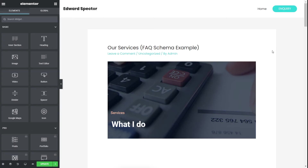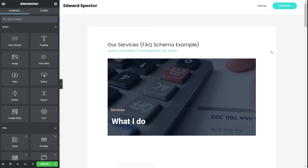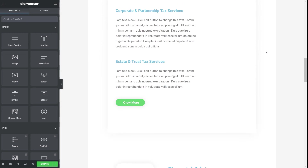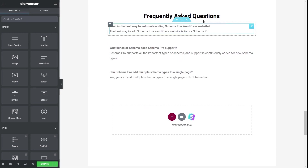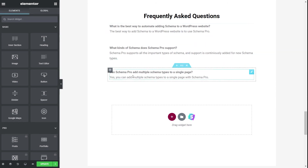I've installed Elementor and opened up the specific page in Elementor. I also imported one of the starter templates provided with the Astra theme, which you can download independently from the WordPress repository. I imported a services starter template and then added a specific section for the FAQs on this particular page.